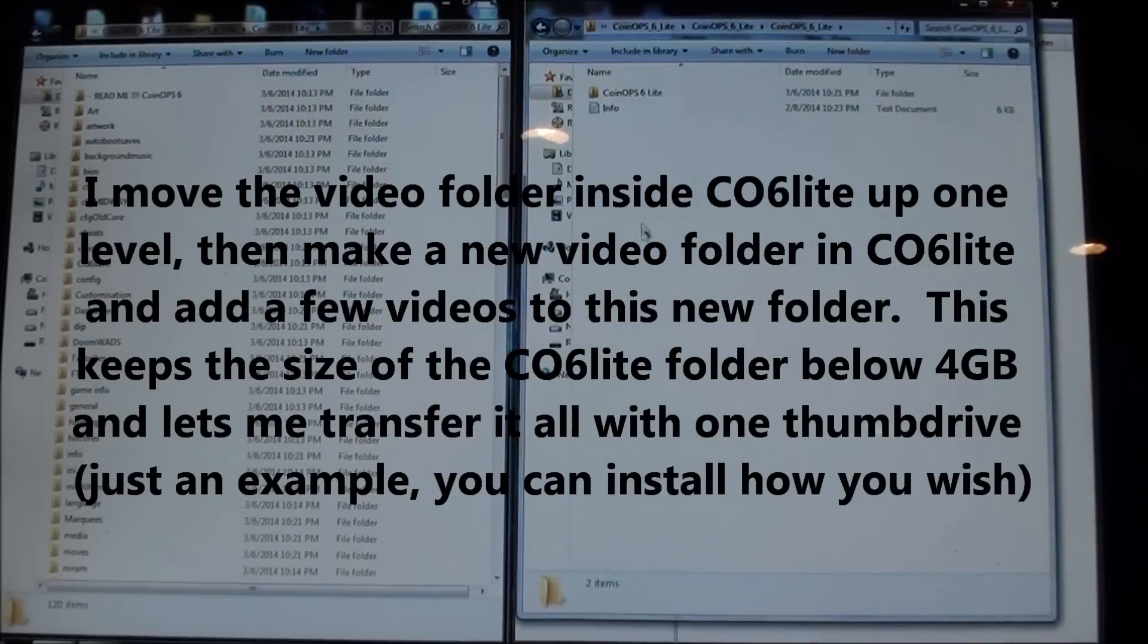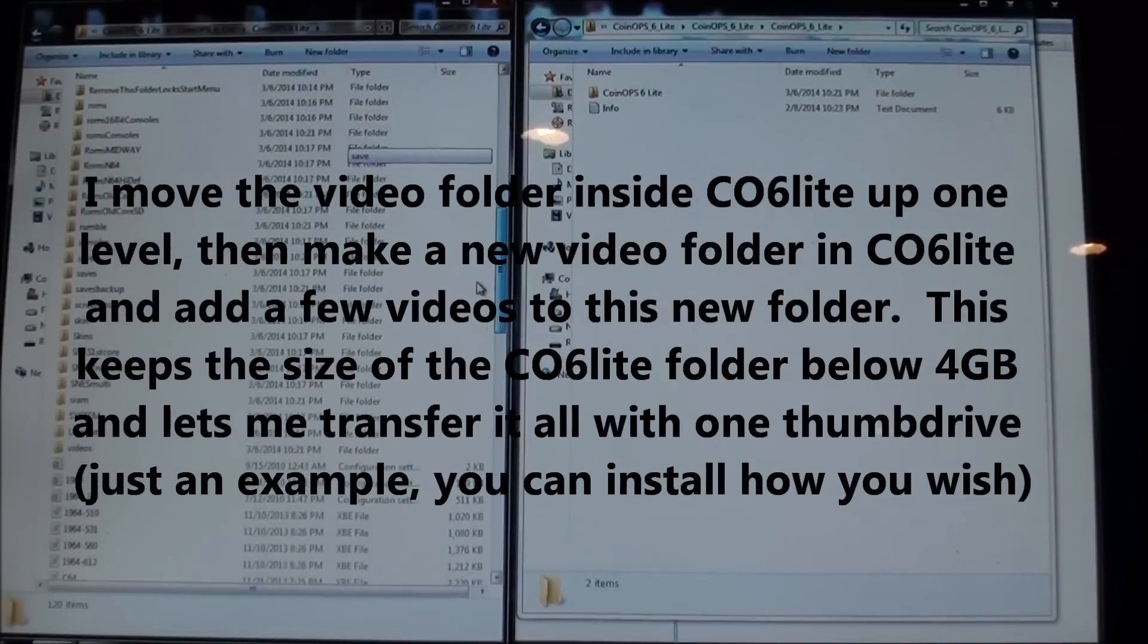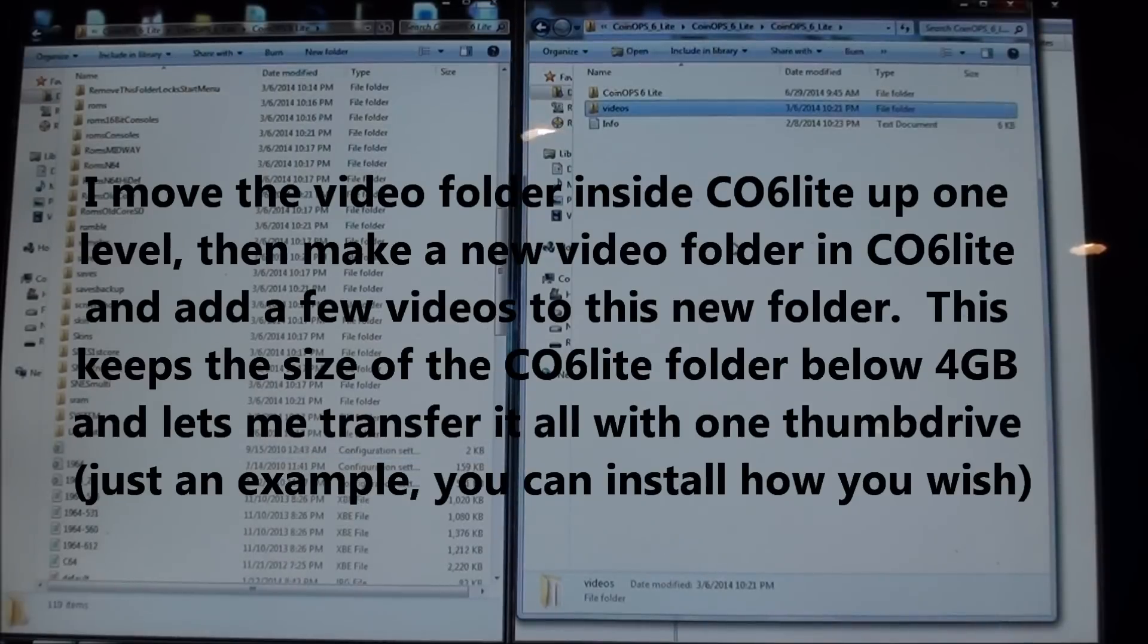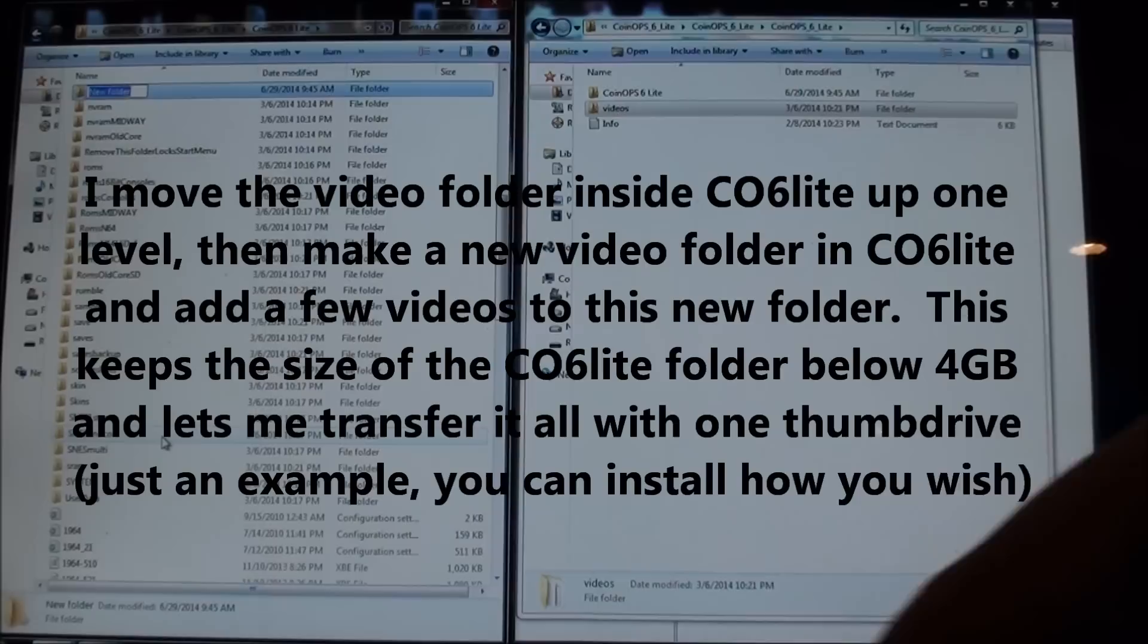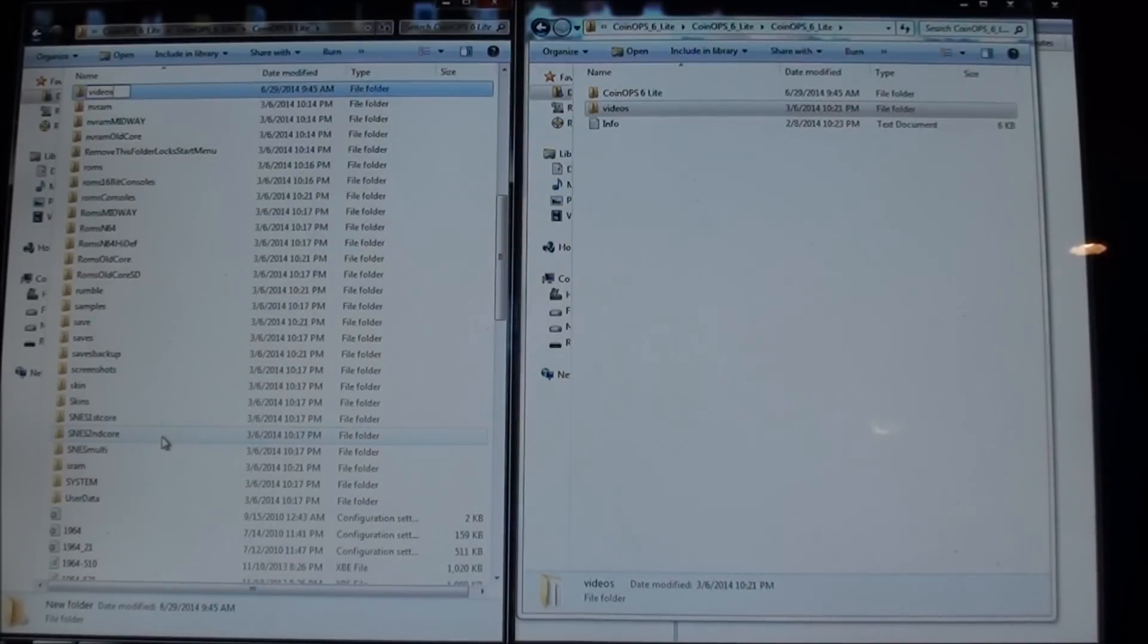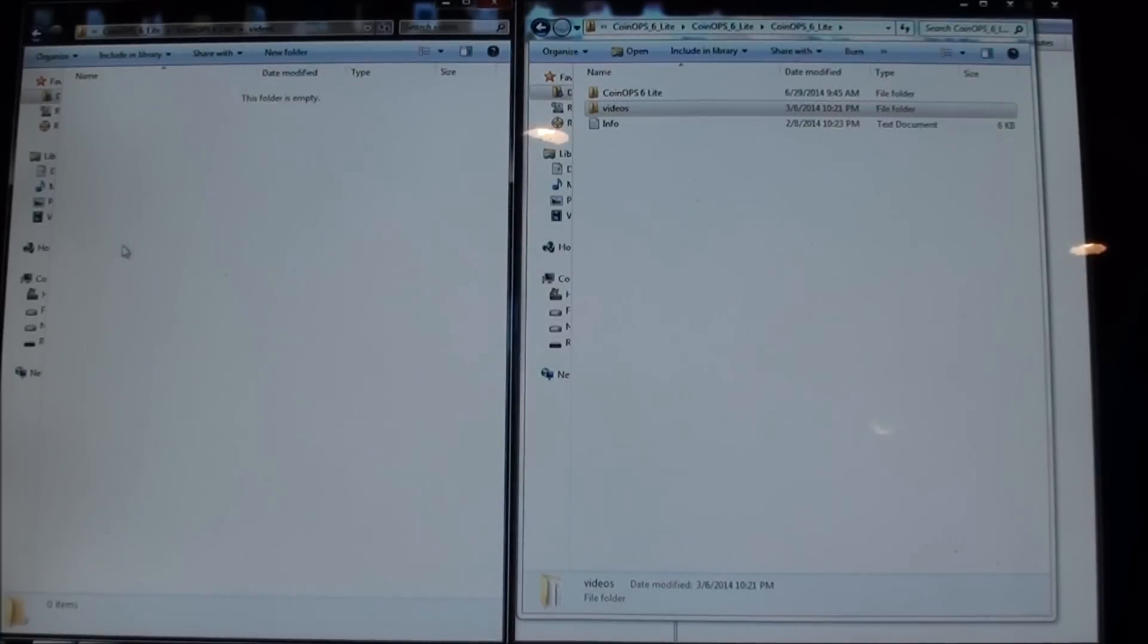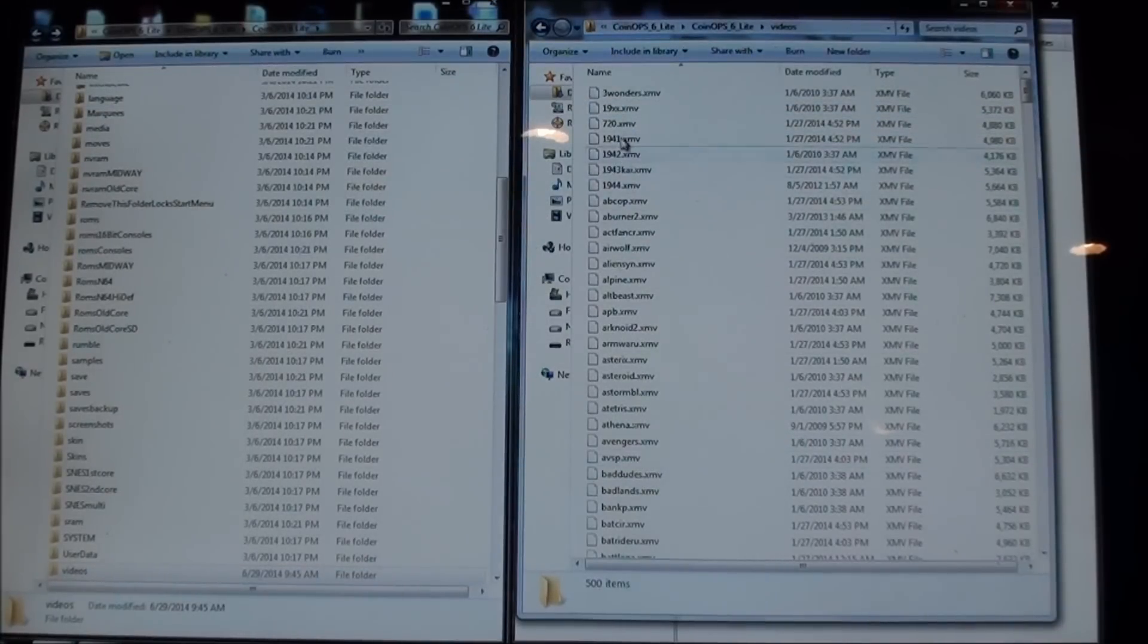I'm just going to move the videos folder. I'm actually just gonna cut it and paste it over here so there's no videos folder there. And I'm just going to put in a new folder here called videos. Of course it doesn't have anything in it where the other videos folder had all of these really cool videos in it.